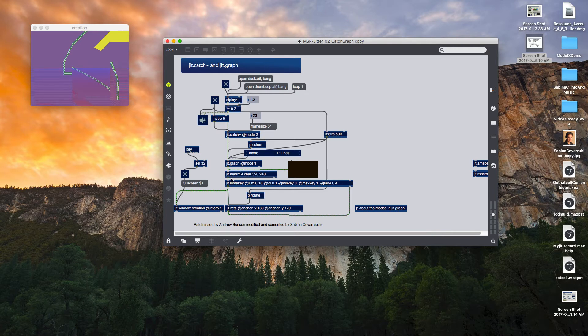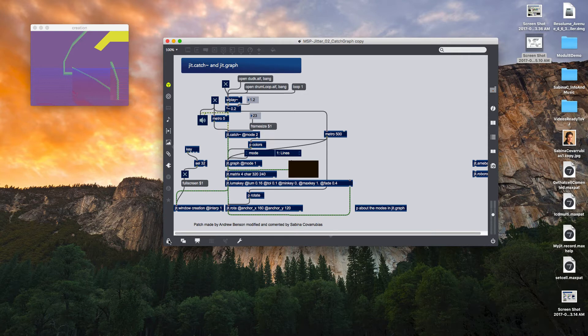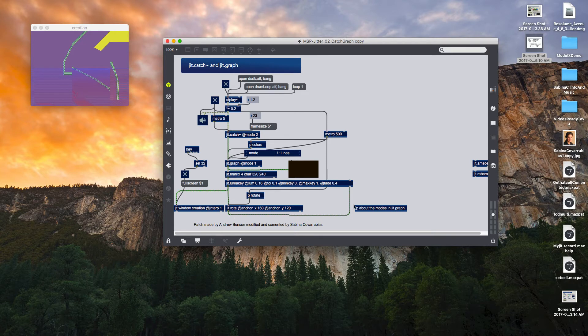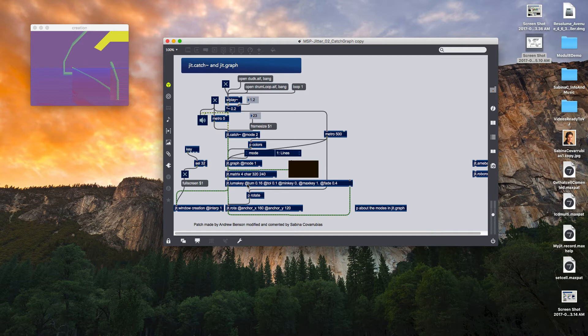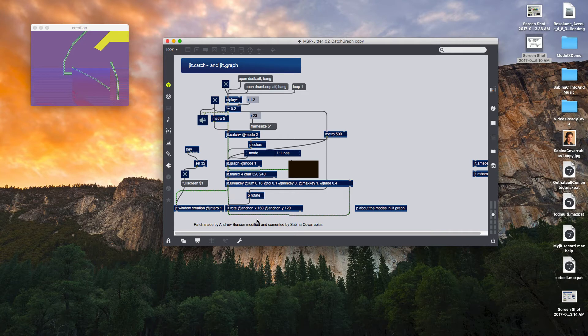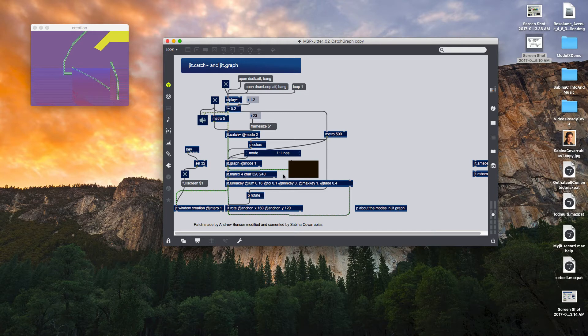Later the information goes to luma key object. The luma key object renders all black pixels transparent so that the feedback matrix will still be visible. We need to do that because we are using later a JIT point rotate and we are creating a feedback again. We are creating a feedback between the output matrix in JIT point graph and the luma key. Before making the subsequent loop in rotate, I need to make the black pixels transparent so it doesn't saturate.